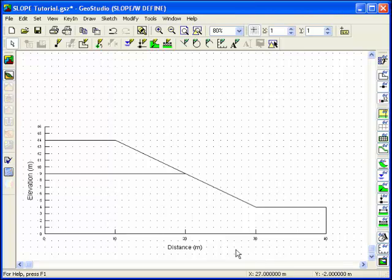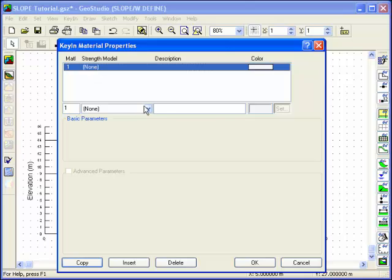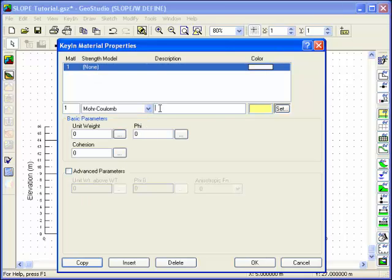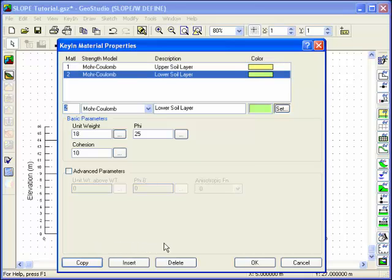Now it's time to define the material properties for the two layers of soil. Choose Material Properties from the Key In menu. Type 1 in the Soil edit box and choose a Strength model, then use the Tab key or move the cursor through the edit boxes to define the material properties for soil number 1. Clicking on the Copy button will copy the values to the list box. Then repeat the same procedure for material number 2, and remember to select Copy to confirm the input information for material 2.